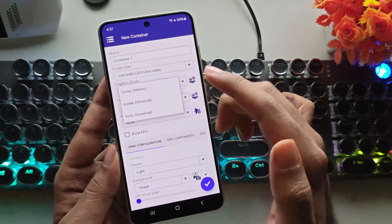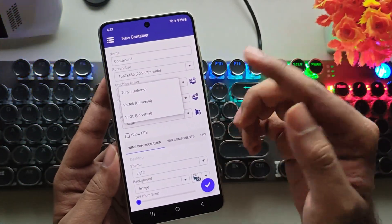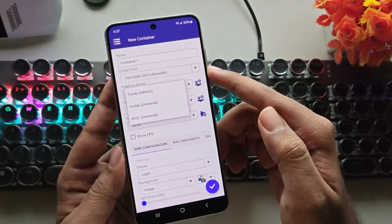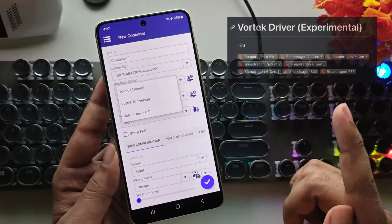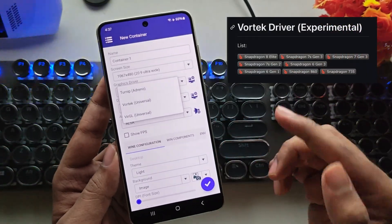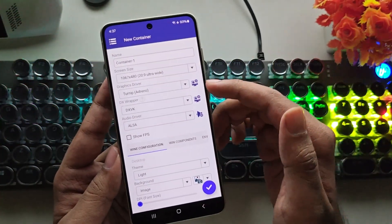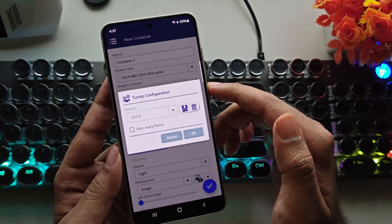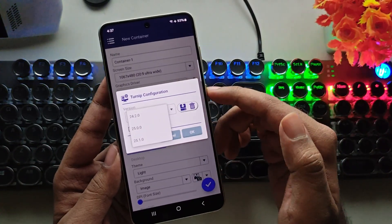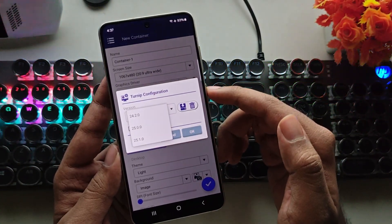Set the graphics driver to Turnip. Or, if you're using an unsupported Snapdragon device, you can choose the Vortec driver. If you're using a Mali GPU, go with VirGL. Both Vortec and VirGL are universal drivers.